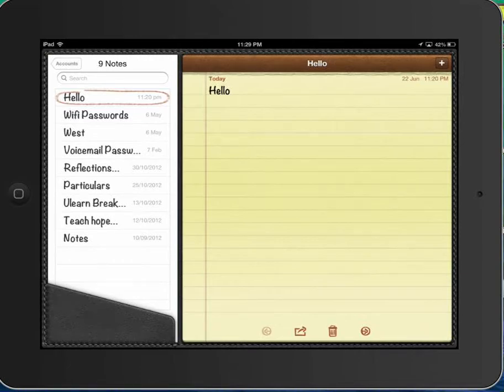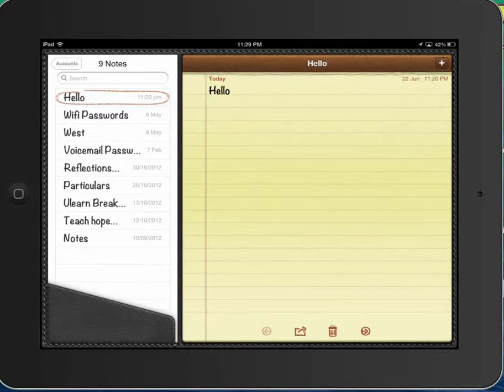Hi there. Today we're going to look at writing macrons on our iPad. I'm going to use Notes because I know everybody has Notes.